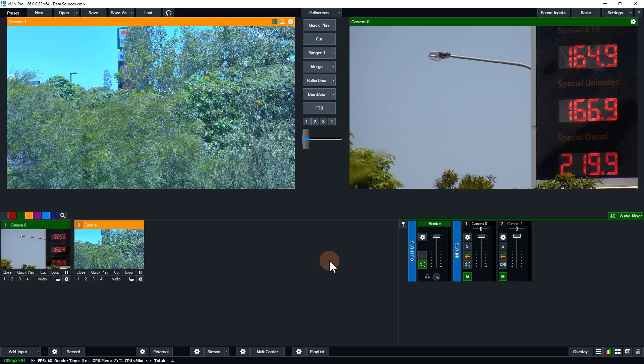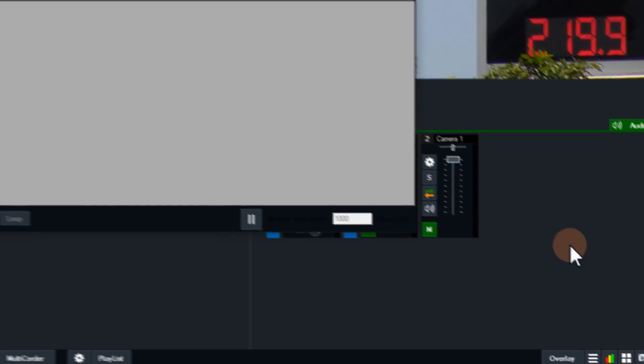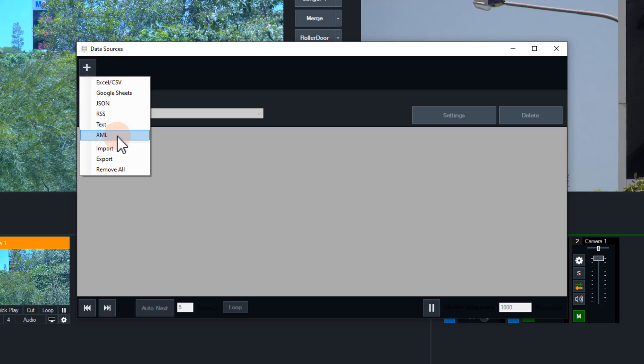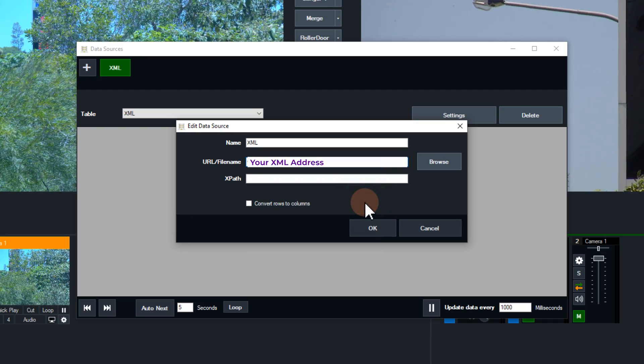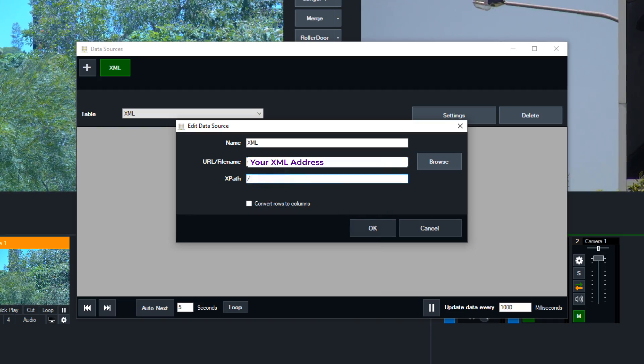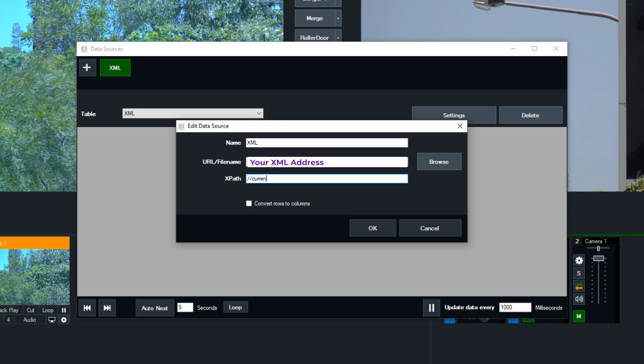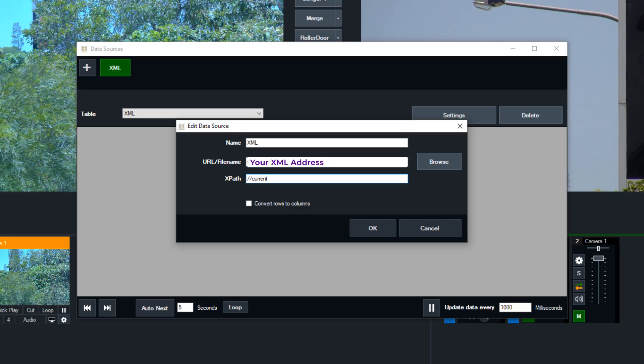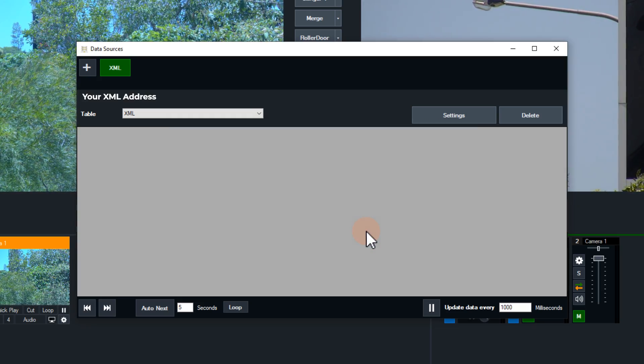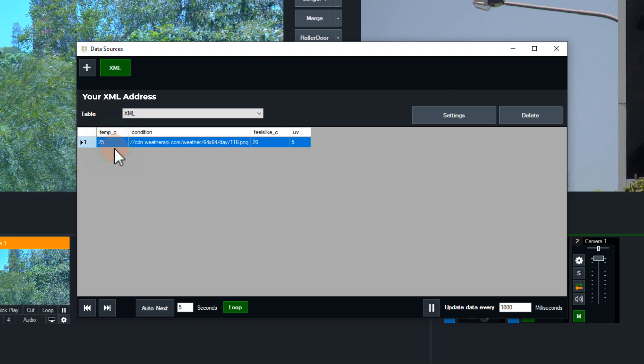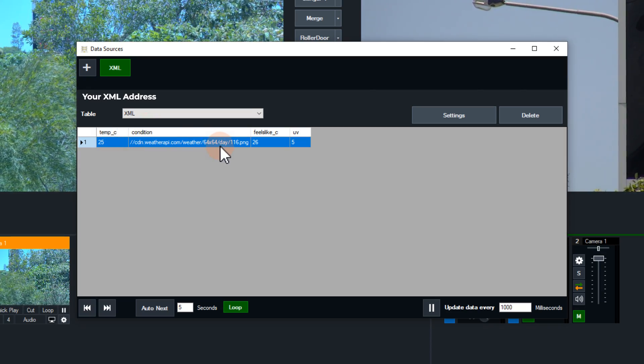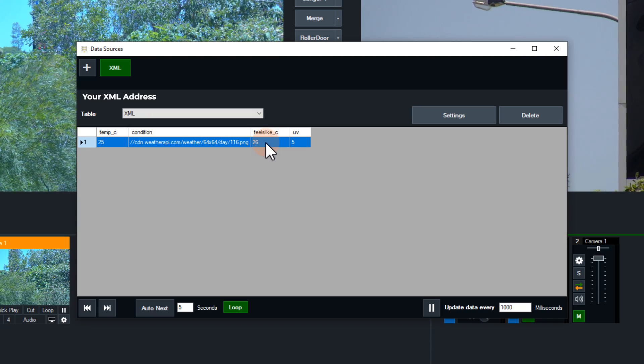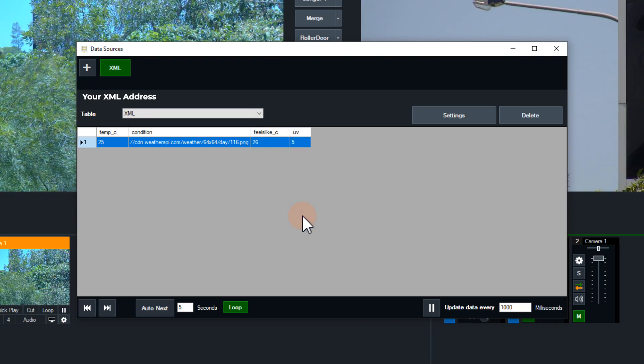Now let's head back to vMix and try this all out. In order to access the data sources manager, we just need to go down to the hamburger menu and click on data sources manager. Then click on plus to add a new data source. We've selected XML today, and then I'm going to paste in that XML address. Now we need to specify the data location. I'm going to go slash slash and then go current, and that's going to bring in all that content within those current tags in the XML. Click okay, and there we go. We now have different fields that we can use in our titles: the 25 which is the temperature, the condition which is that little image for the cloud or sun or rain, and then we have the feels like 26 degrees and a UV of 5.